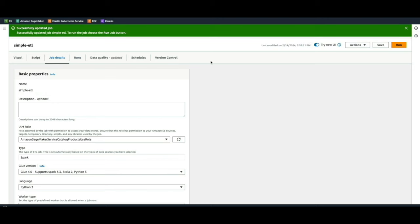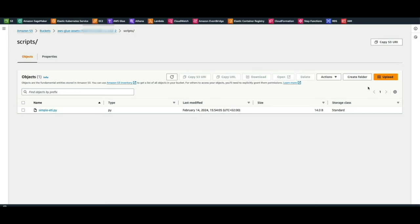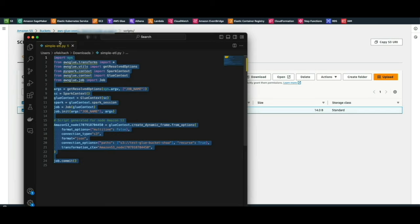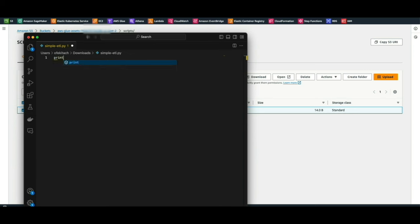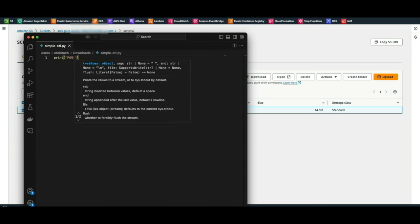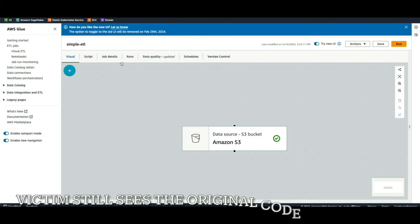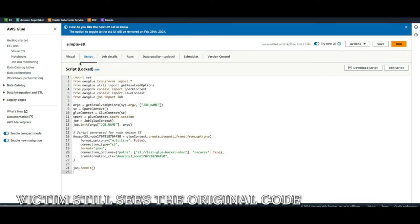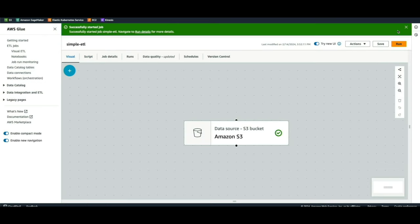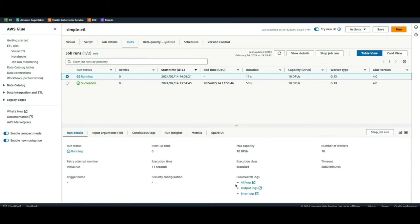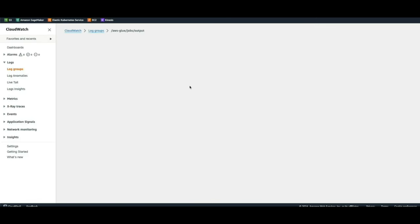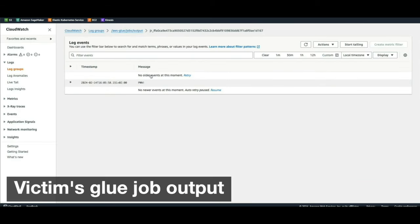In the PoC: when the user presses Save on the Glue job, files are dropped to the attacker's bucket — creating a modification window. The Lambda takes only milliseconds to inject code. For PoC purposes we injected a print statement. When the user views the script in the GUI they see the original, but checking the CloudWatch logs when the job runs shows the modified script executed — confirming remote code execution.